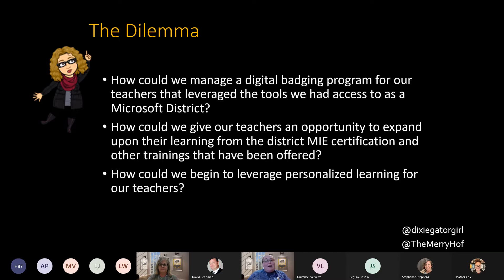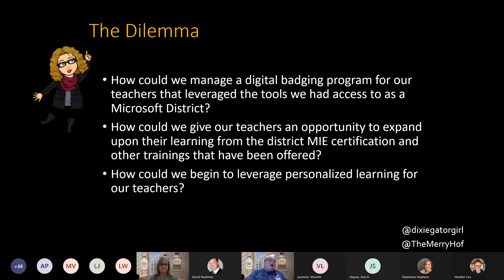Teachers were kind of stuck in a one-size-fits-all PD — everybody does this class, everybody does it this way. We wanted to leverage teachers that really wanted something extra. Our other piece of the puzzle was giving back to teachers who had gone through our very robust Microsoft Innovative Educator training program but hit a brick wall afterward. We wanted to give teachers something to build upon that learning, share that knowledge, and hopefully encourage them to become MIE experts as well.